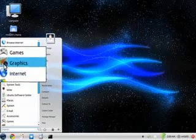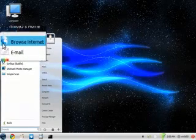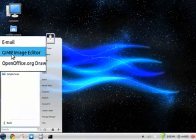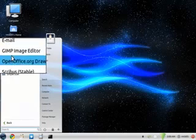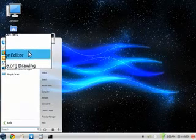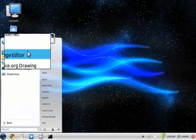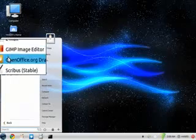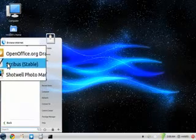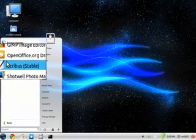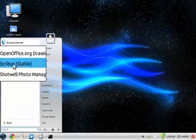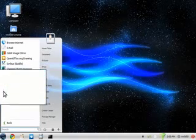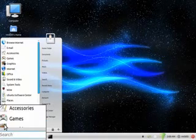So we got graphics. For anybody who's interested in that, you've got the GIMP image editor, which is a Photoshop... I wouldn't say replacement, but depending on your needs it might suffice. A lot of people are saying it's a Photoshop replacement, but I'm hearing otherwise. But I don't know, to be honest, I haven't really touched it. So you got OpenOffice.org Drawing, you've got Scribus, which is as I understand, it's kind of like Microsoft Publisher. Photo Manager, Shotwell, your simple scanning utility. Go back.